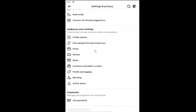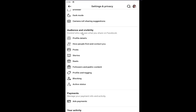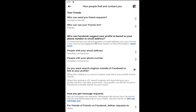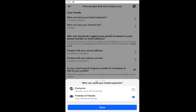Select underneath Audience and Visibility where it says 'How People Find and Contact You.' And then where it says 'Who Can Send You Friend Requests,' go ahead and select that.